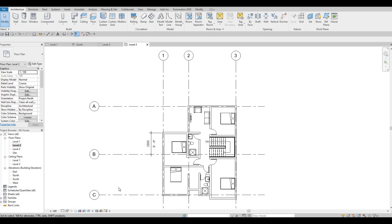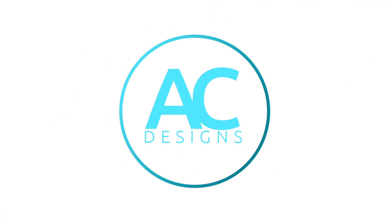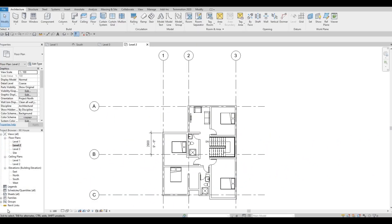Hi everyone, welcome back to my channel. In today's video we're going to continue working on part four of this house build. In the previous video we were able to create the second floor, we started adding the beds and the toilets, sink and shower. Now we're going to continue working on this.